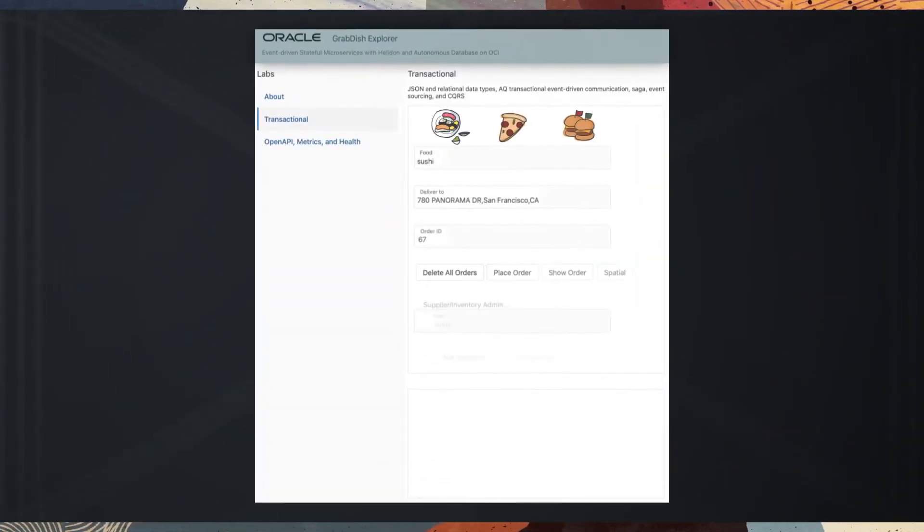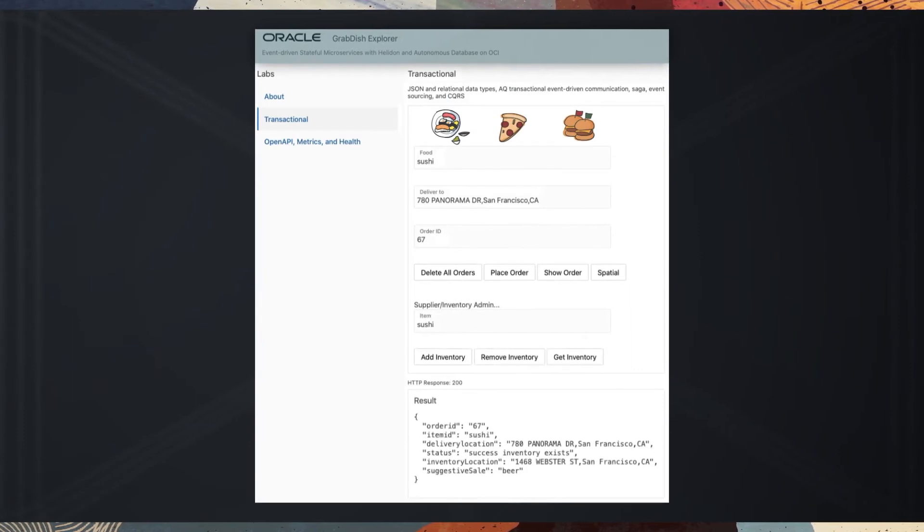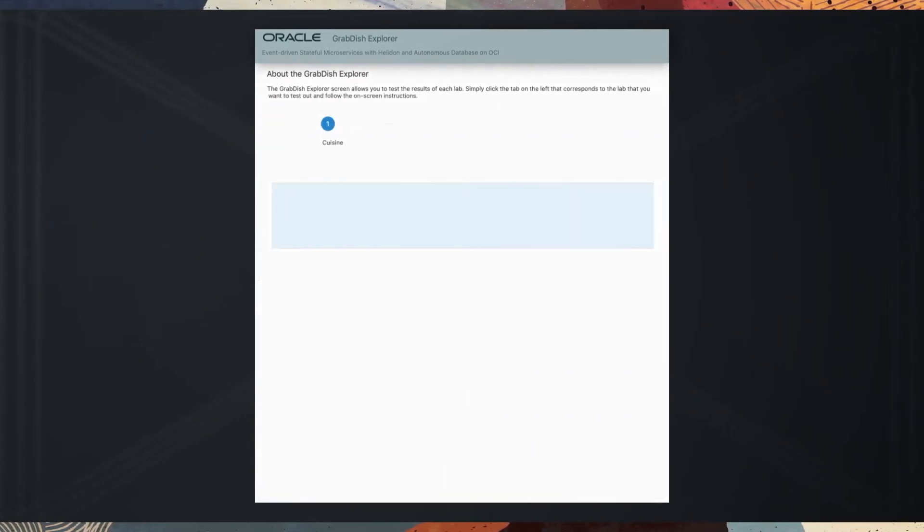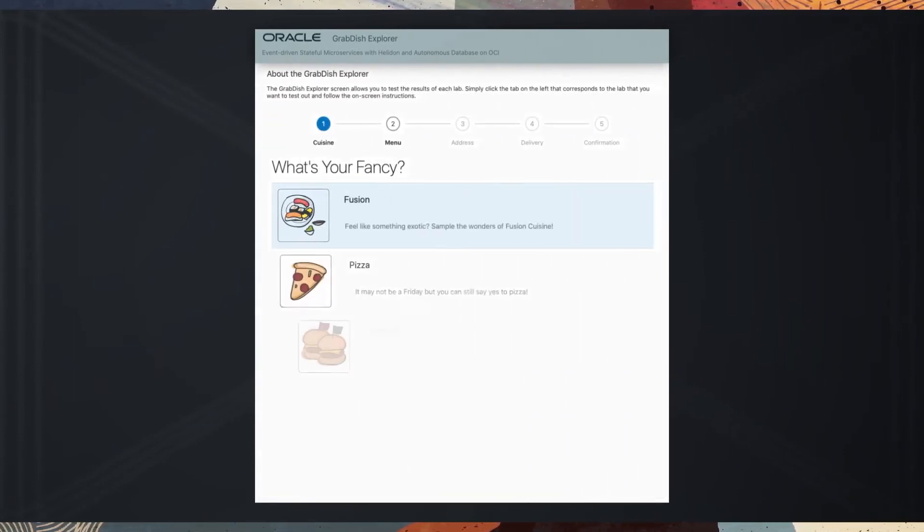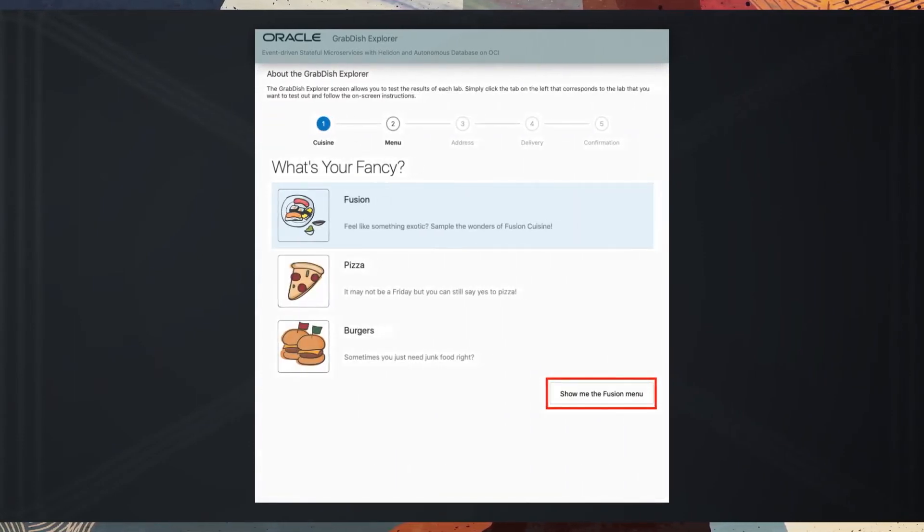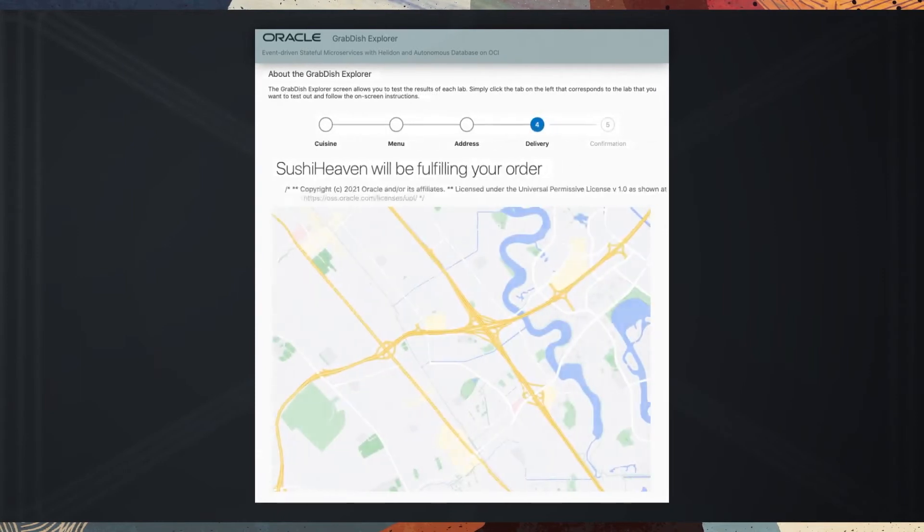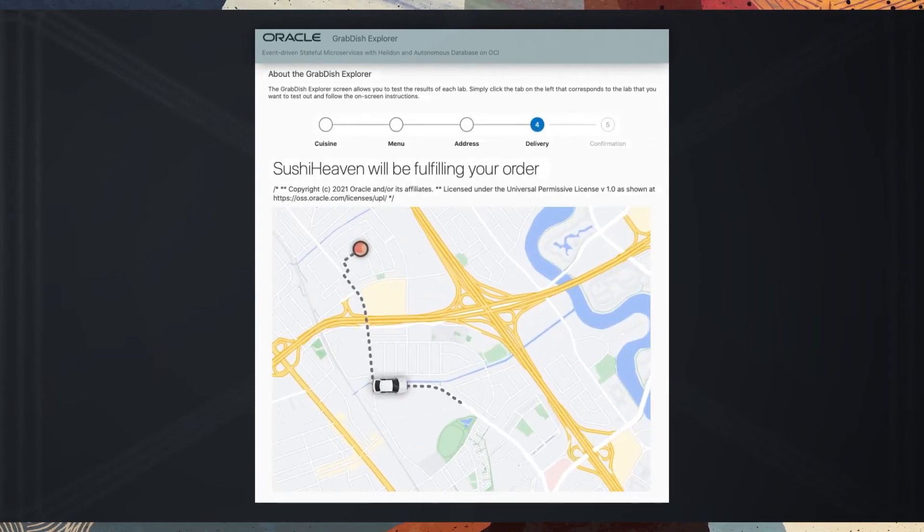The sample application has a simple UI that guides you through the key microservices patterns with selecting and placing an order, checking it against the available inventory, and making a delivery.